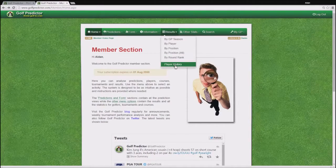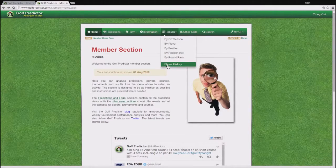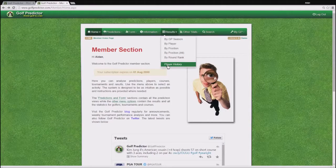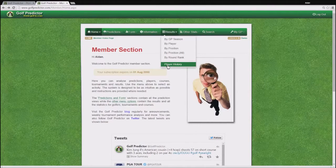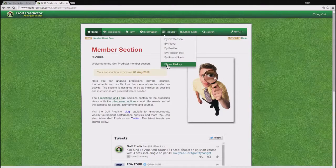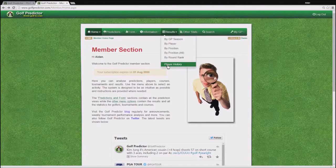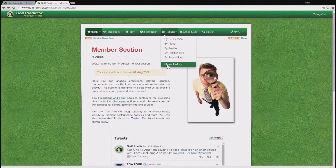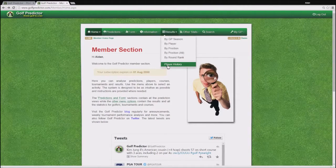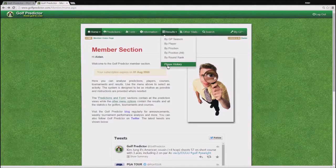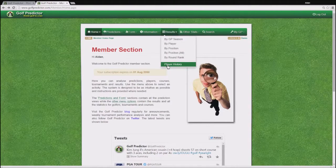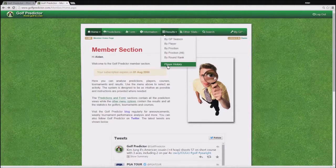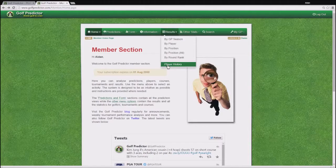And finally the player history page is very useful for fantasy golfers who have to pick golfers for an entire season ahead of time. On this page you can see for your chosen golfer his performance in the last 10 runnings of each tournament in the season at a glance, a very useful page for fantasy purposes.